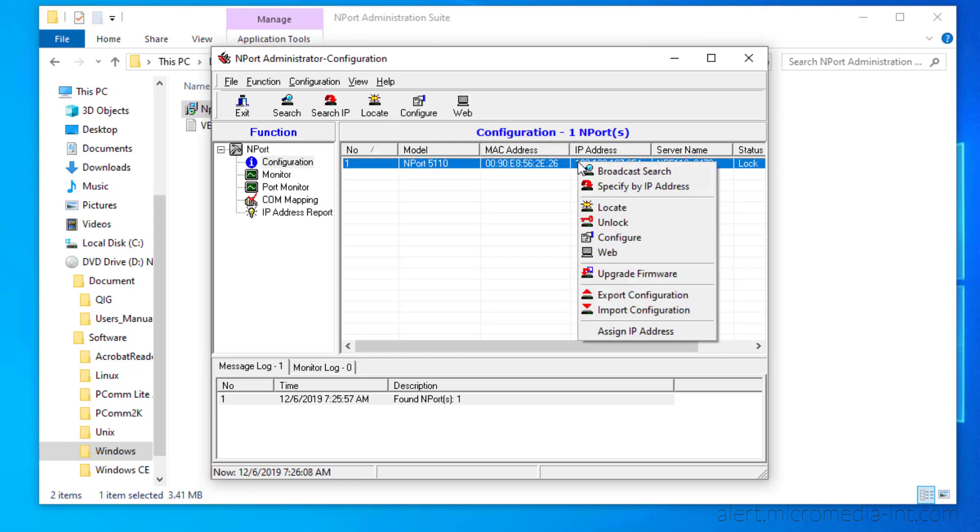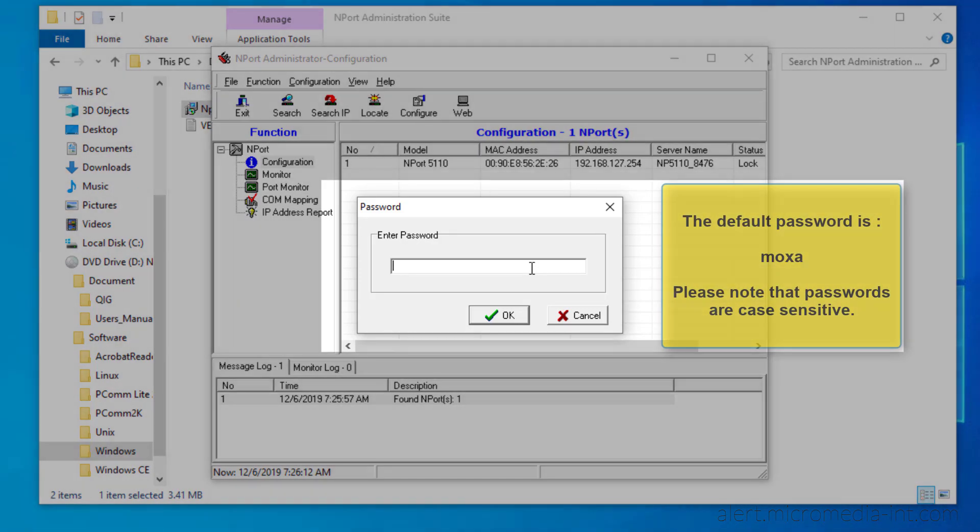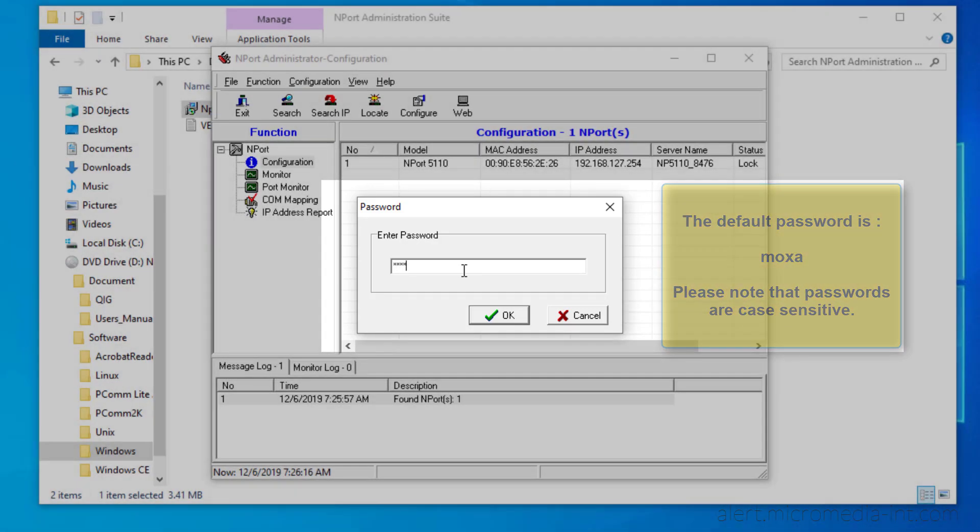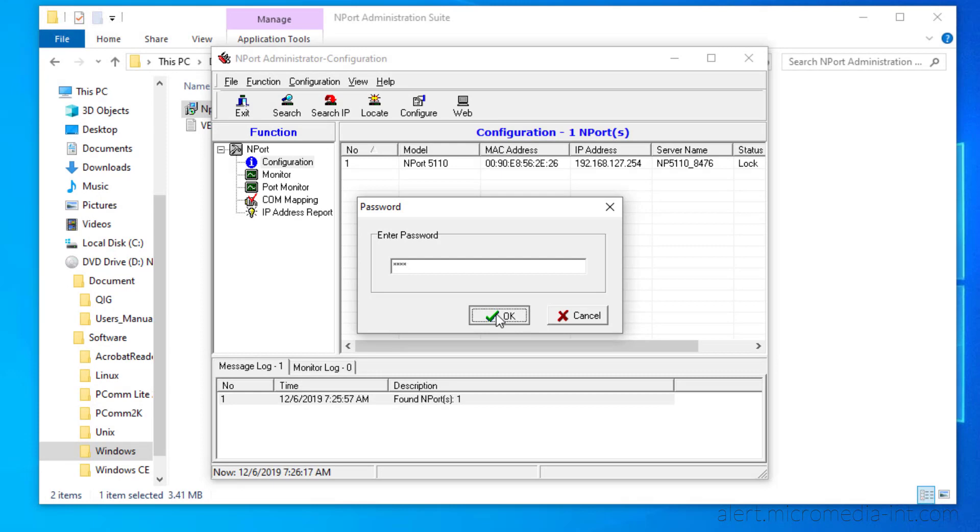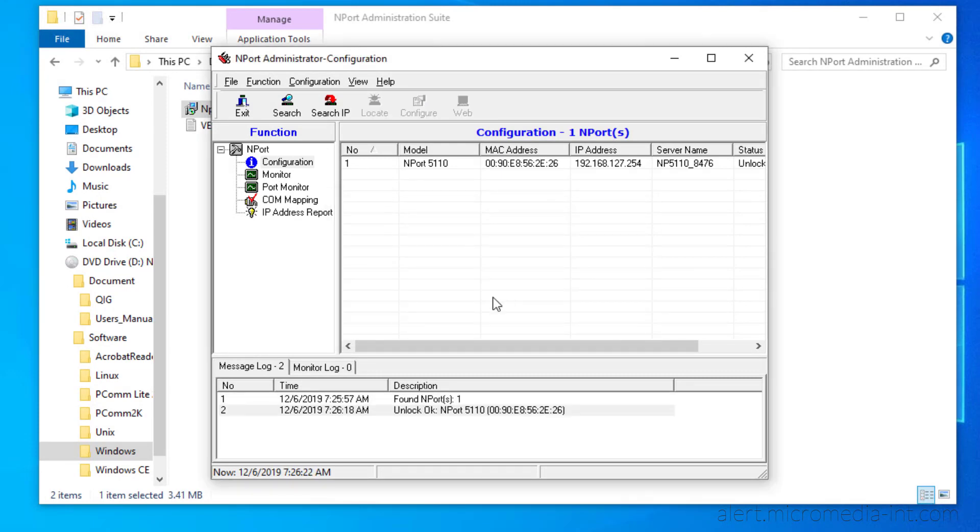We must first unlock the device. If the password has not been changed, it should be Moxa. Now that this has been done, we can set up our modem.